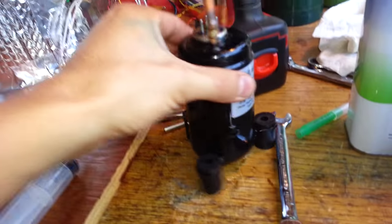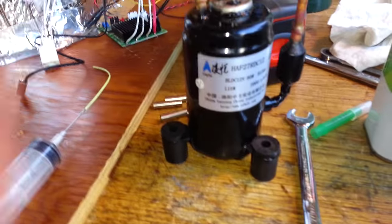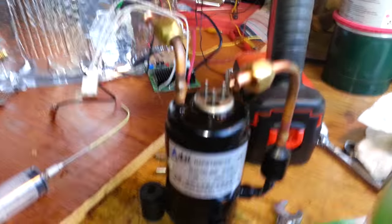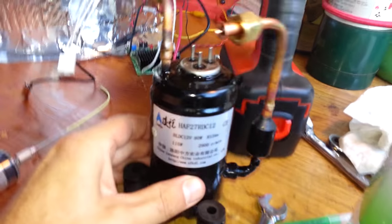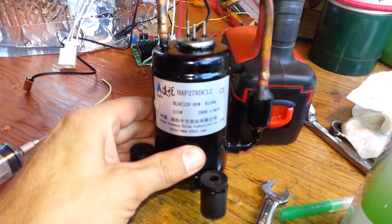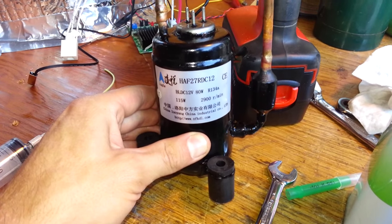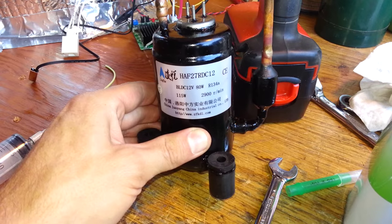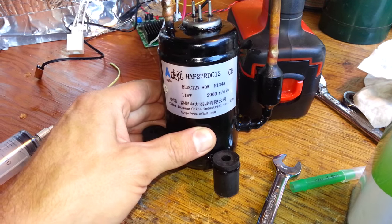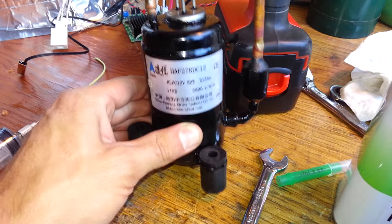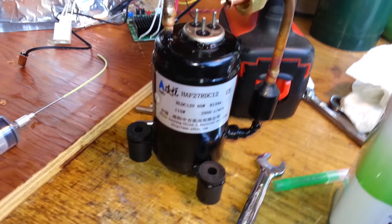I'm working with this teensy weensy cute little DC compressor. It is a brushless DC compressor purchased off of eBay. It's 12 volt DC, maximum 80 watt input power.